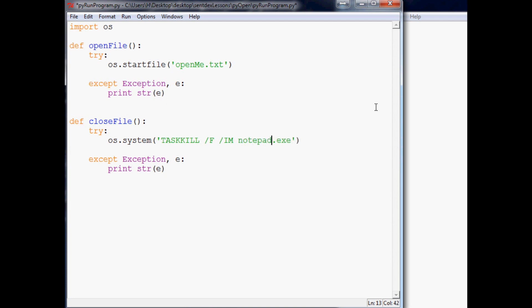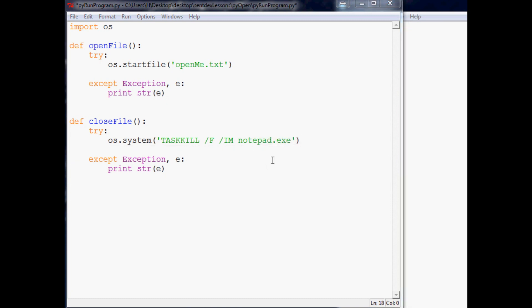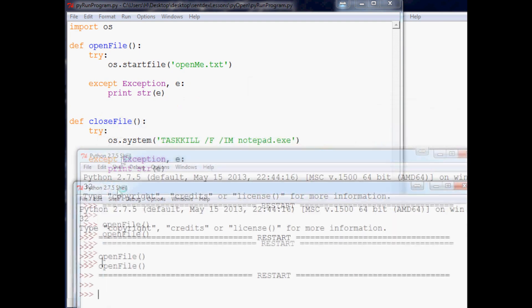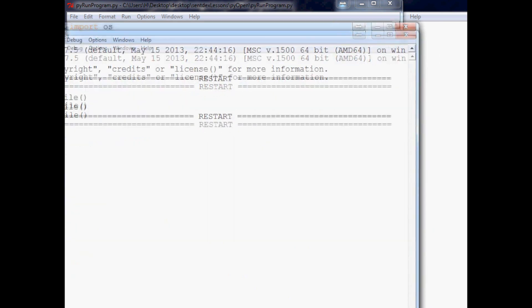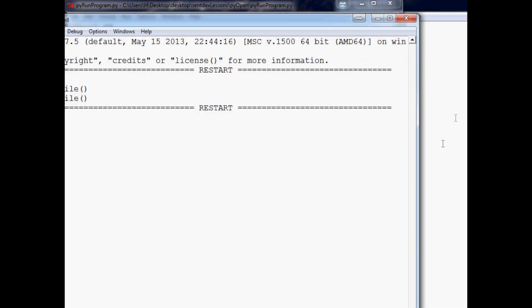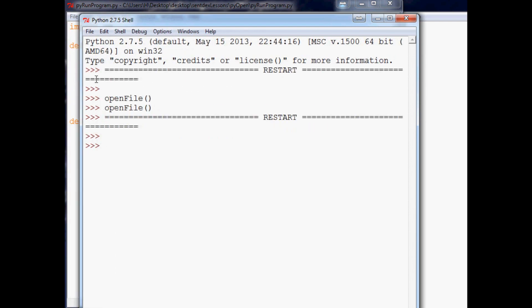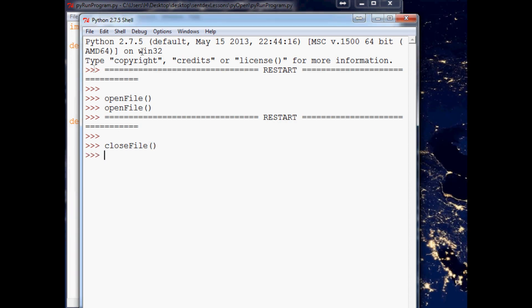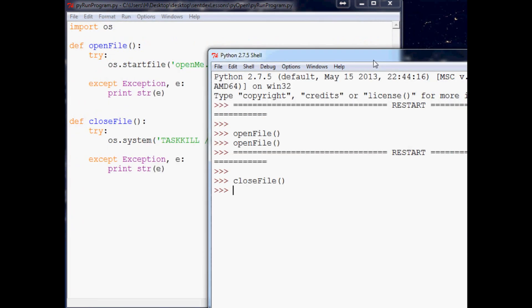So now let's bring back up notepad. And this time it'll kill notepad.exe. So now let's come down here and let's run this. And whenever I type in close file, you should see this area disappear. So let me bring this over a little bit. And we'll run close file. Boom. Forcefully close that B.